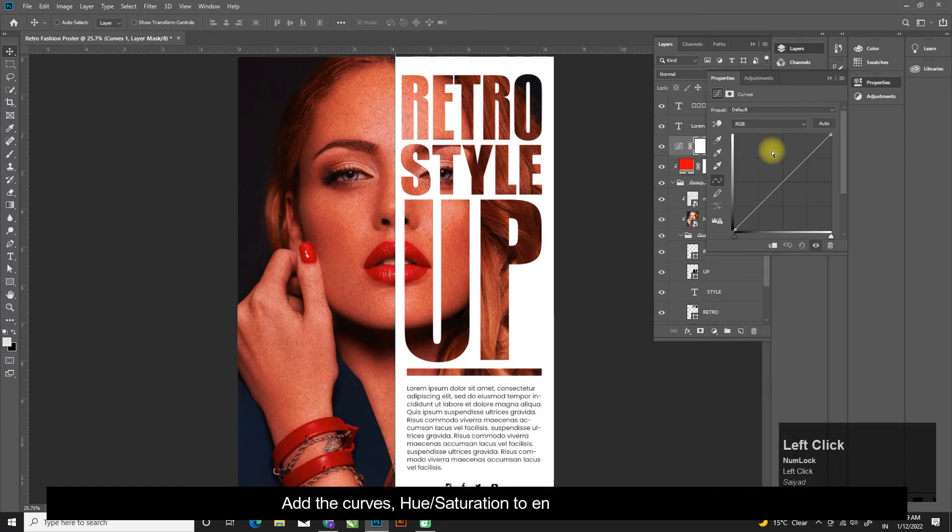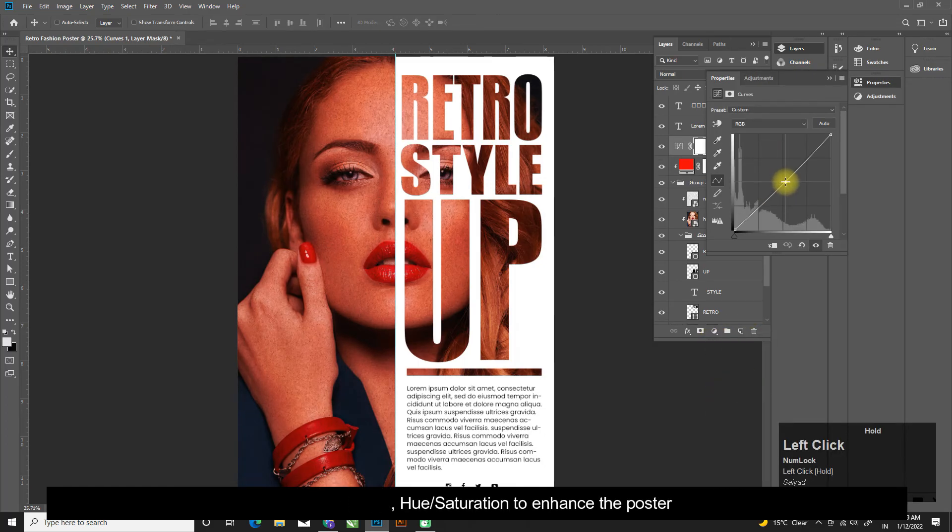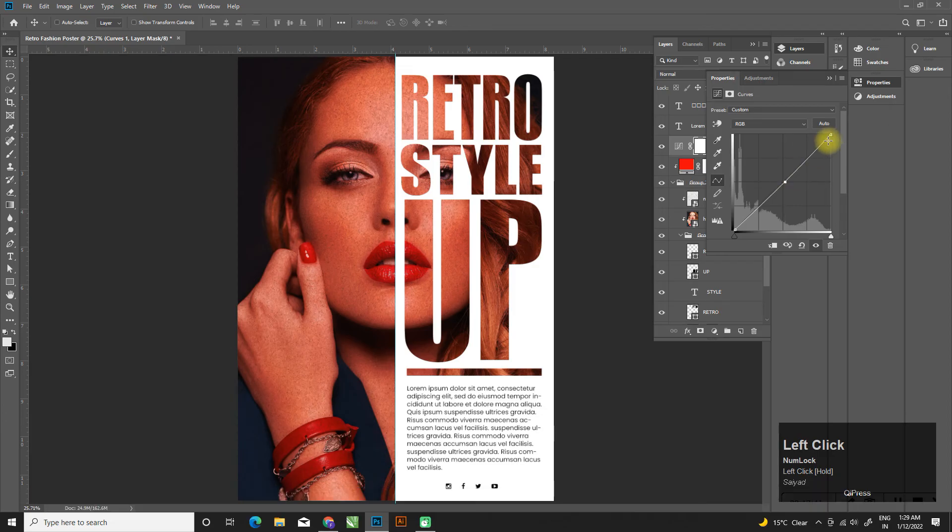Add the curves, hue slash saturation to enhance the poster.